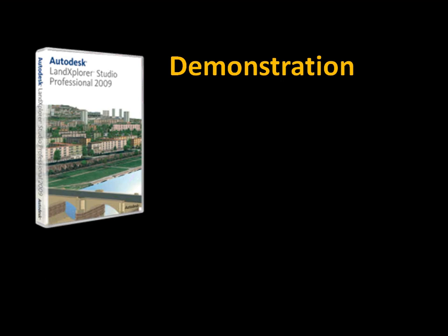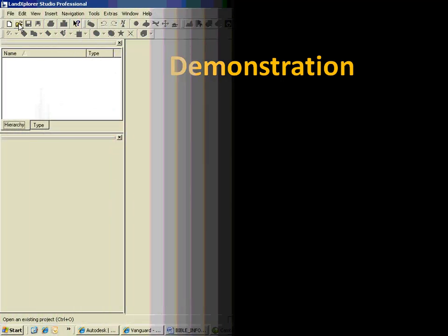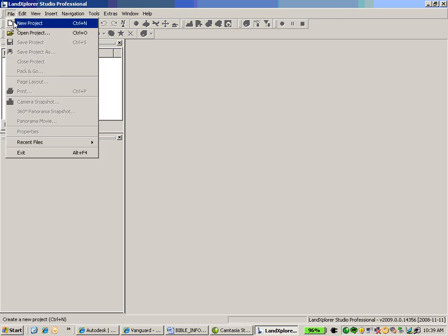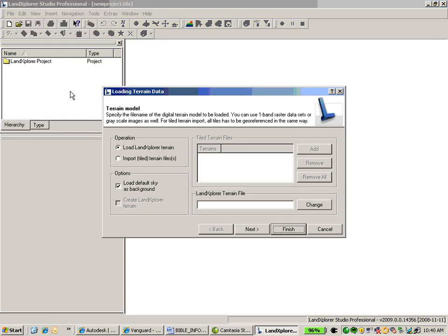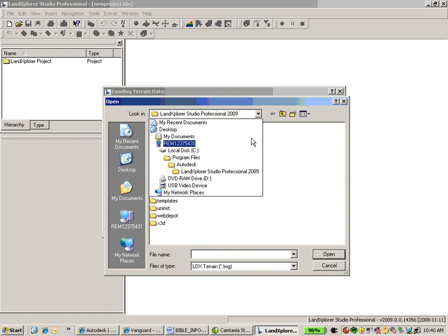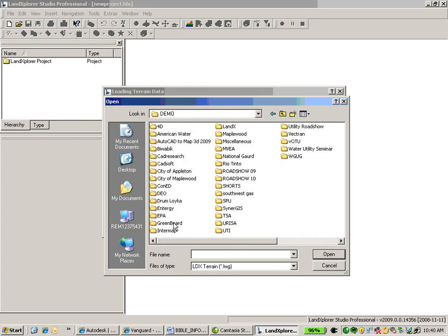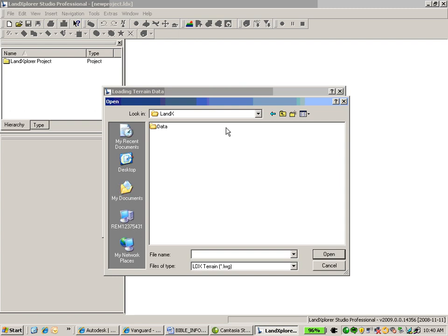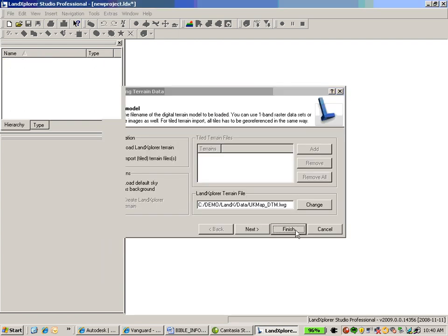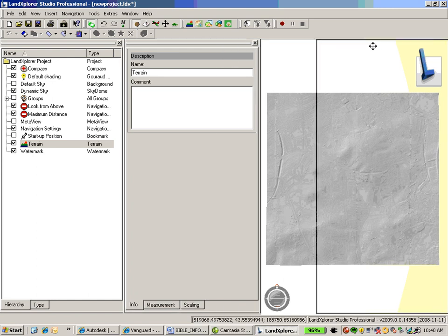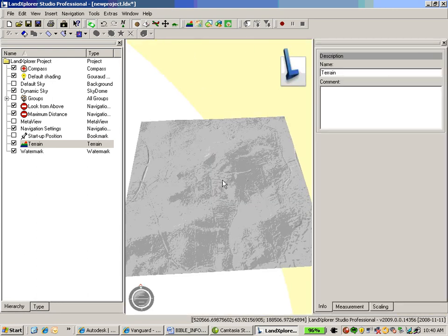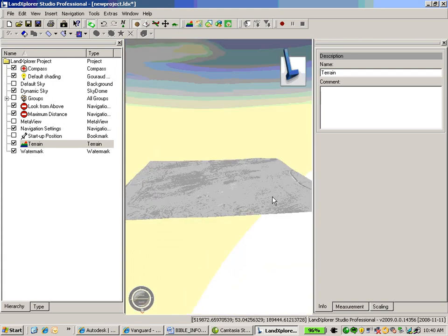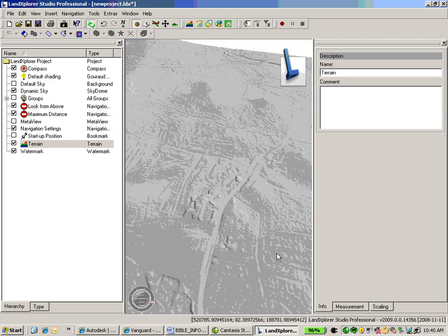So let's actually look at a demonstration of Land Explorer. In this case, we'll be using Land Explorer Studio. First thing I'm going to do is open up a new project. And I'm going to bring in some terrain information. This is actually some LiDAR information that I've used Studio to stitch together and create a terrain surface. Go ahead and open that up. Add that into my Studio environment. And here we can see that LiDAR information represented as a terrain surface.